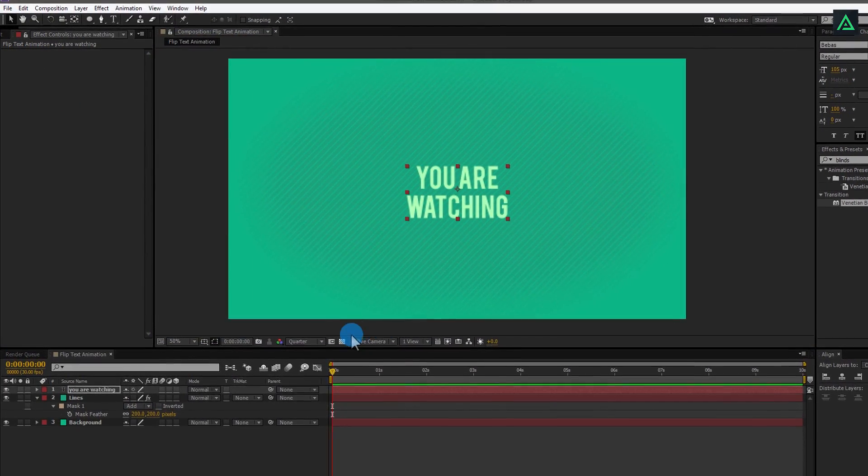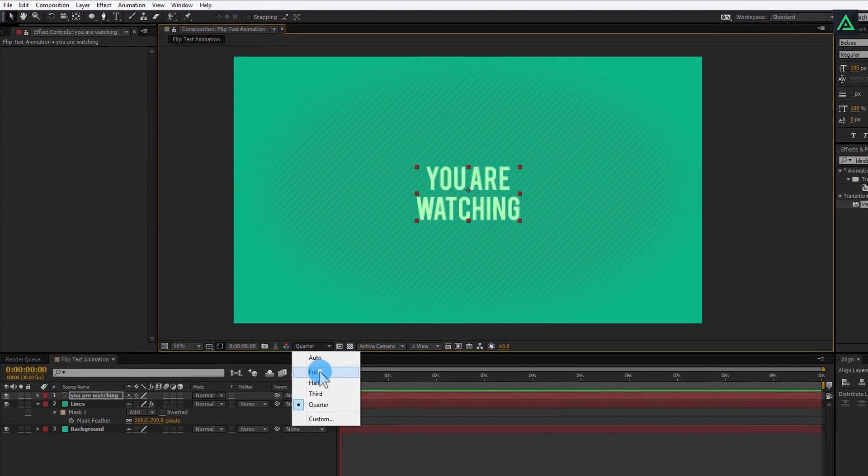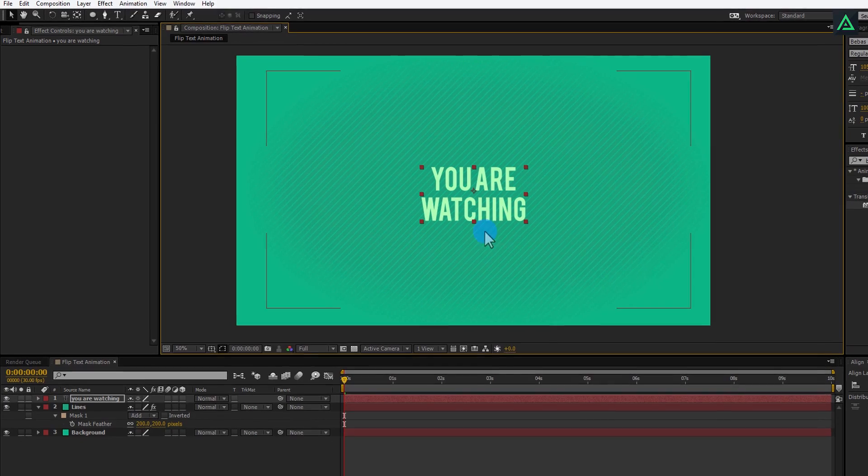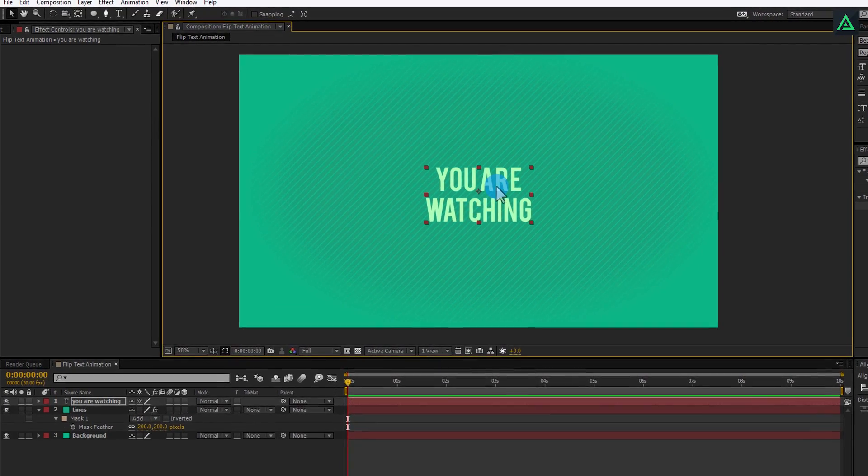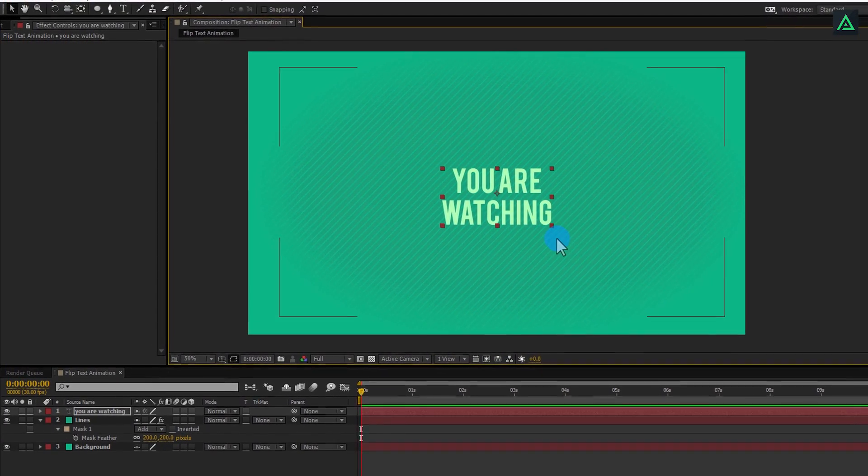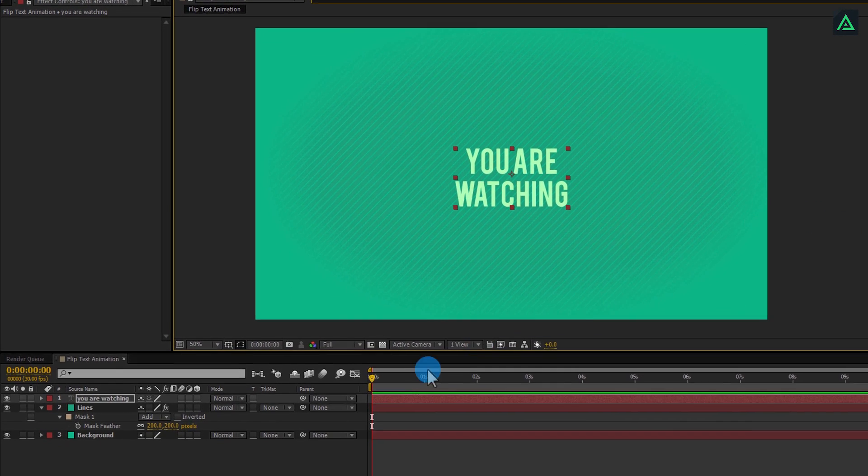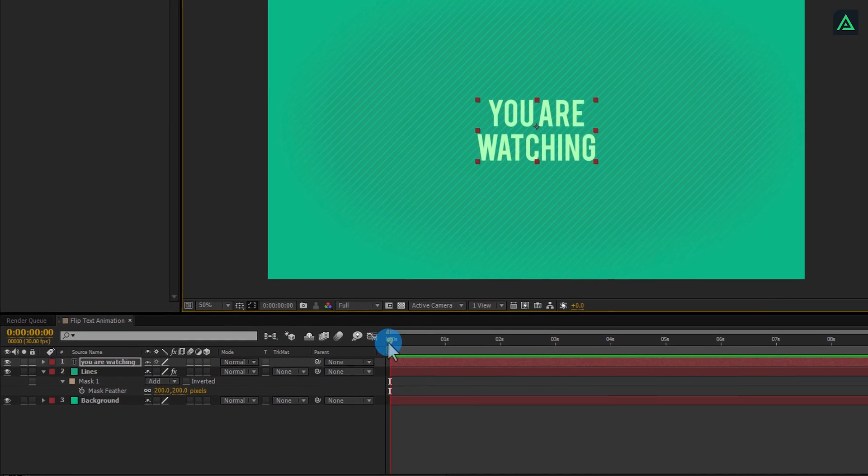Let's change the quality to full. Don't know who changed this. Now, let's animate our text. I want my text to start animating from 1 second.